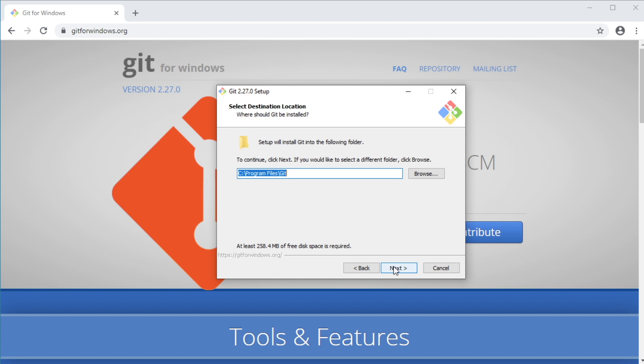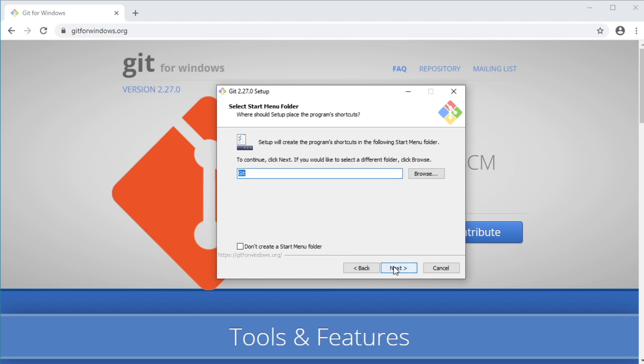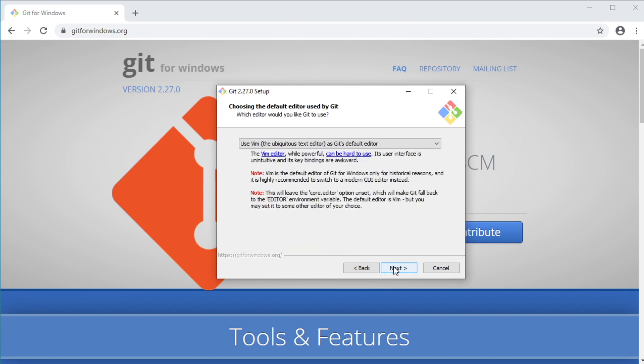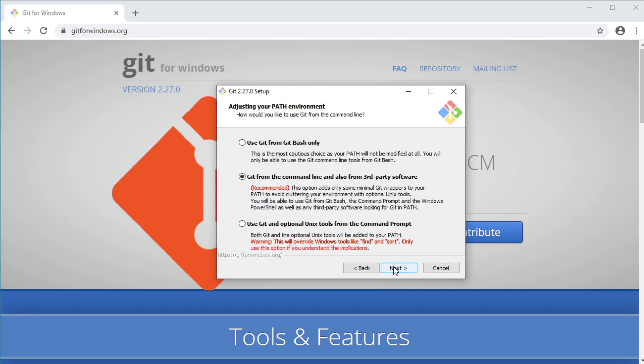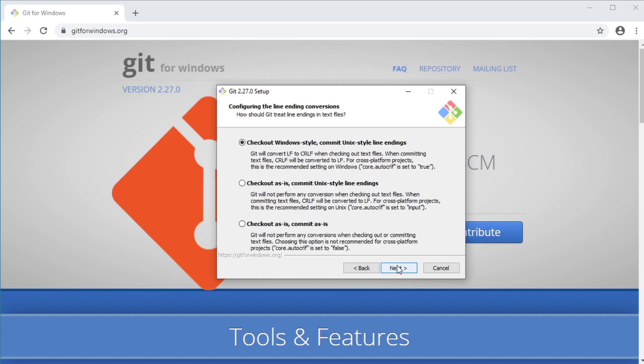So click Next. Click Next again. And Next. Click Next. And here, make sure you have the second option selected, which should be the default. So click Next. Then we will go with the OpenSSL Library option for HTTPS connections. So click Next.